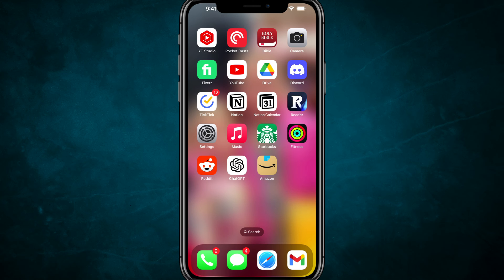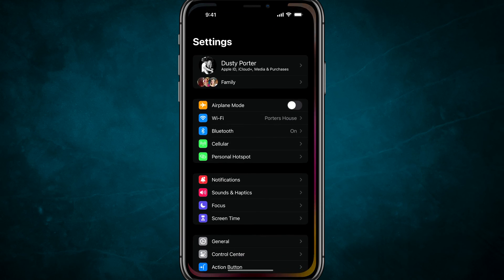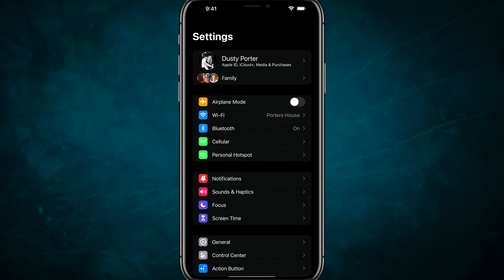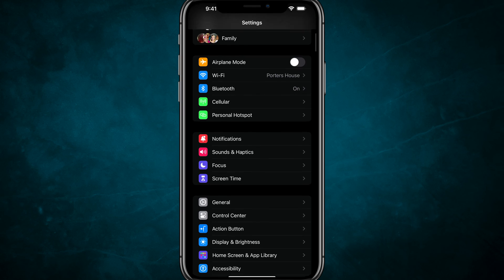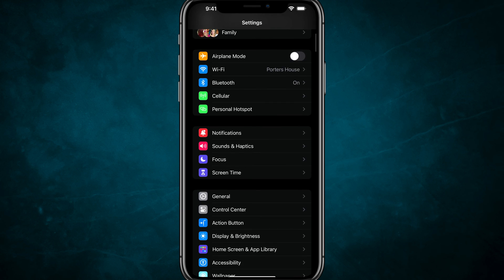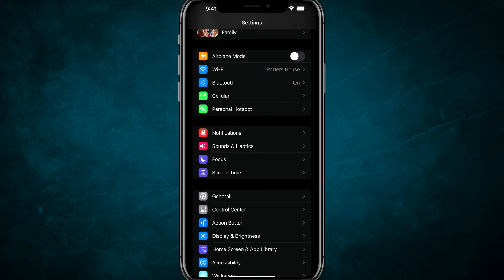What you want to do is go to your settings app on your iPhone by clicking on the gear icon. And then once you're here, you want to scroll down to where you see something that says sounds and haptics.